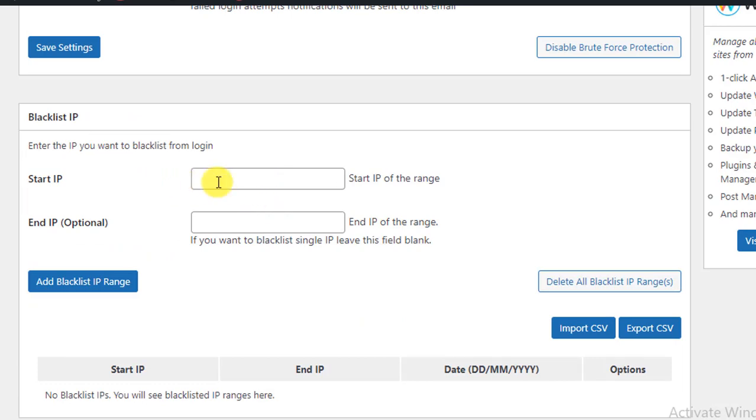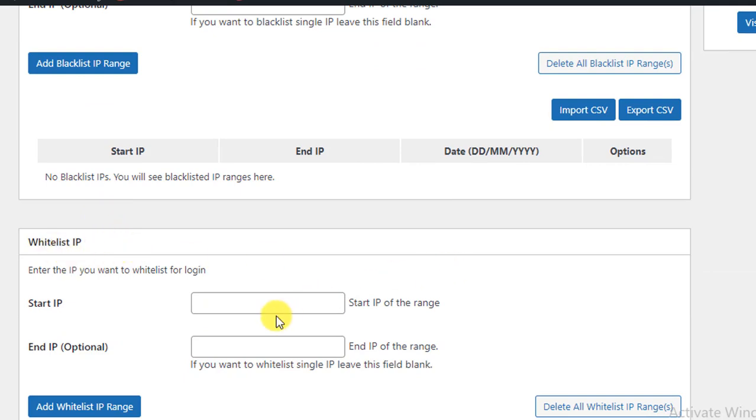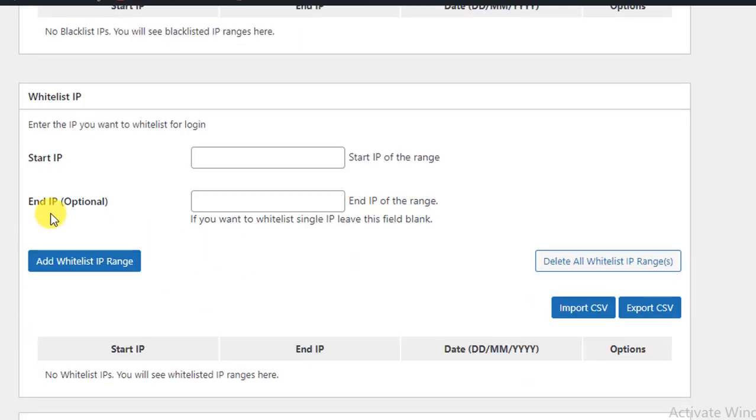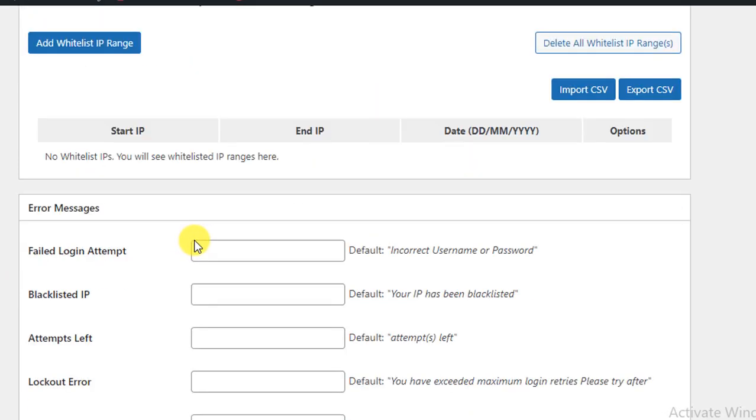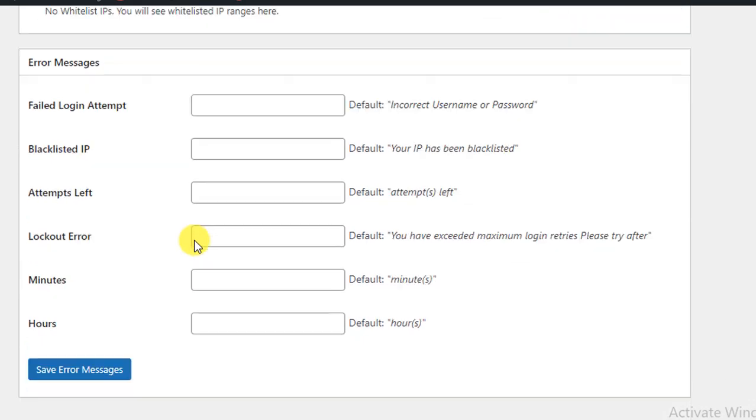You can also make a whitelist. It's the same thing - you have to just put here your IP entry and click on the button. After that you can see here Error Messages.